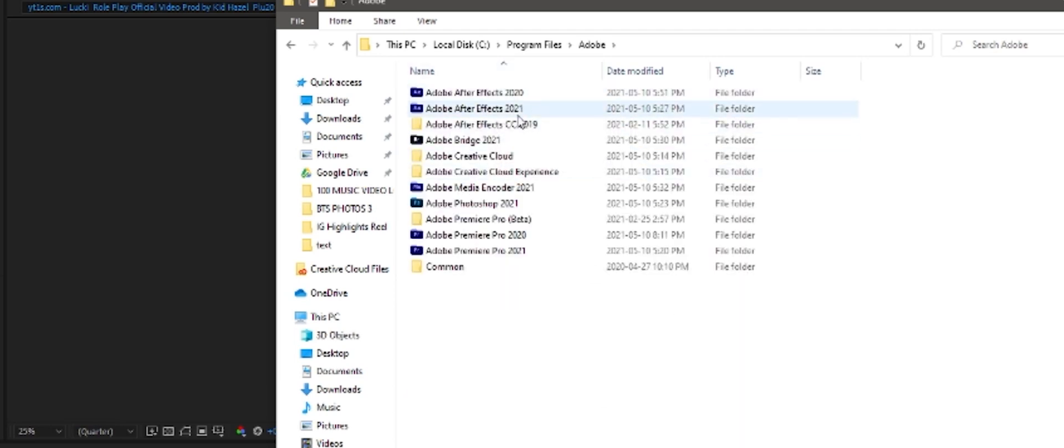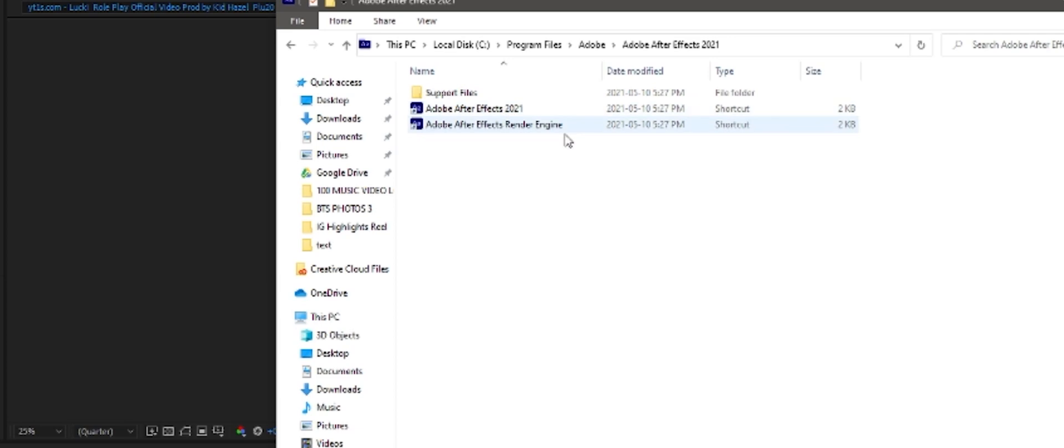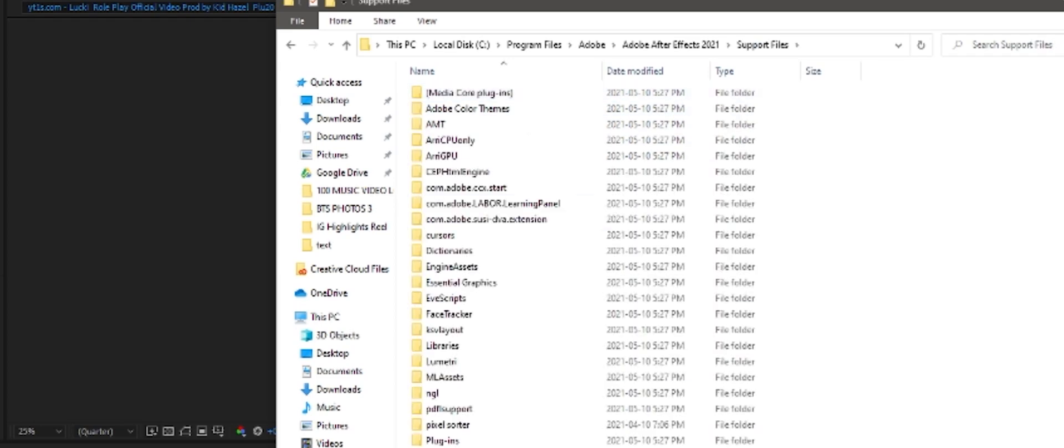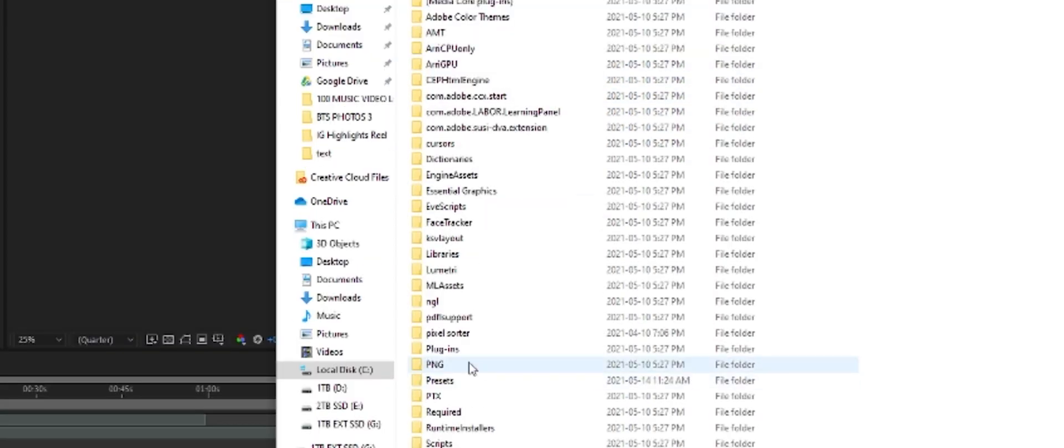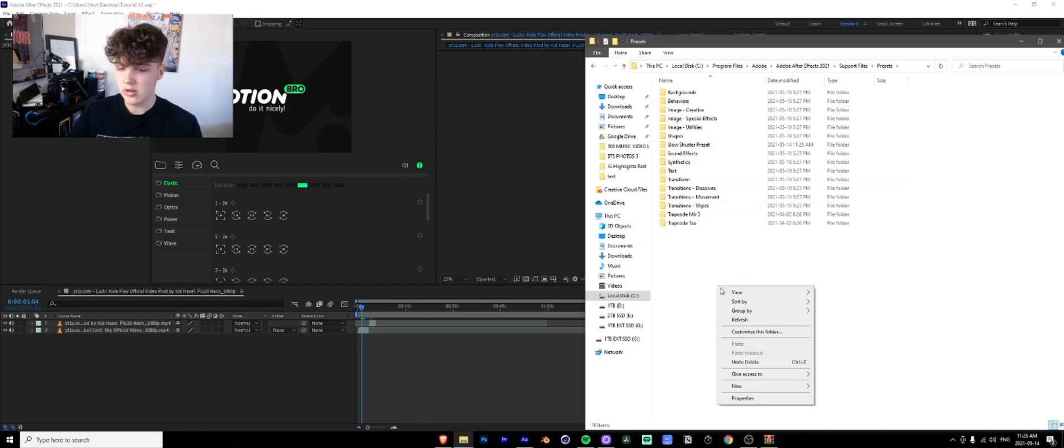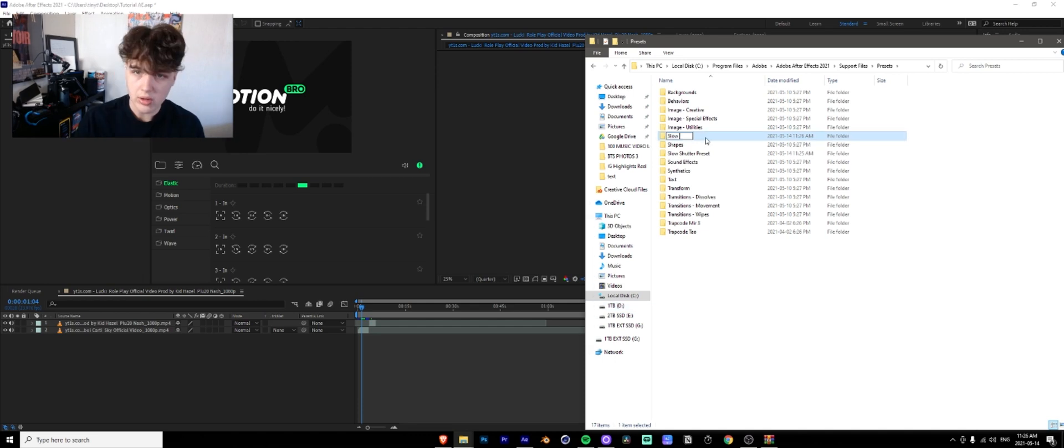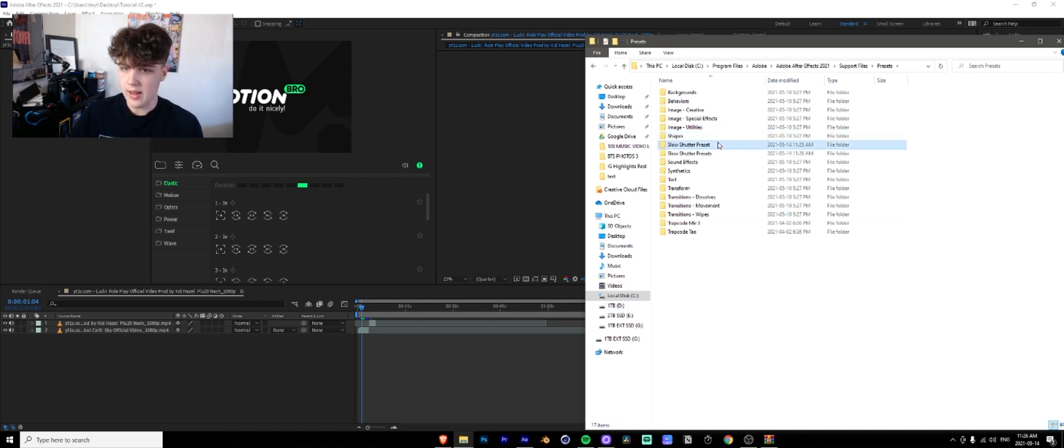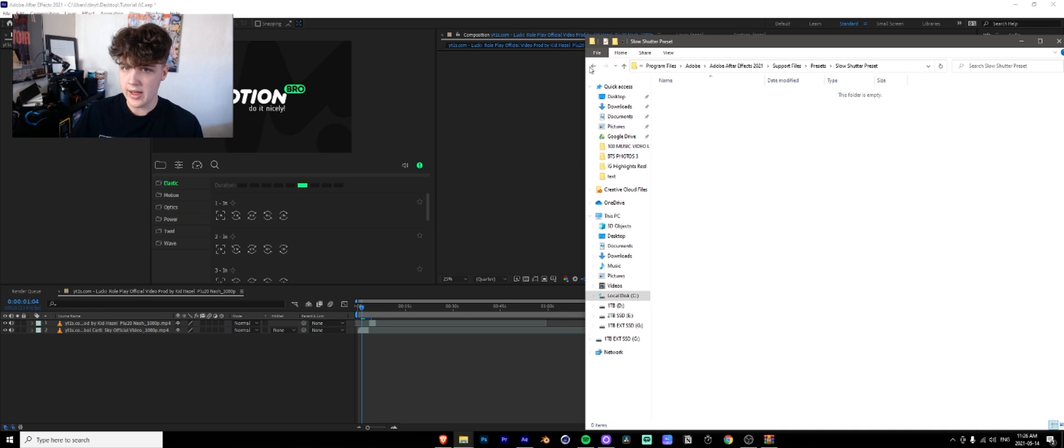You're going to go to After Effects 2021. Whatever version you're using. I have both 2021. You're going to double click on that. Go to support files and then you're going to go all the way down and find presets. Presets right there. So then what you're going to do is you're going to create a new folder slow shutter presets.